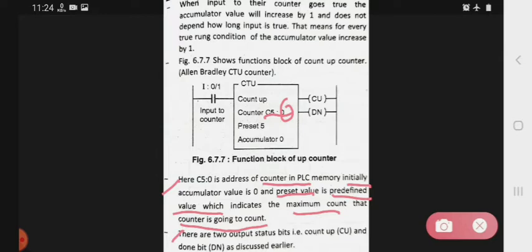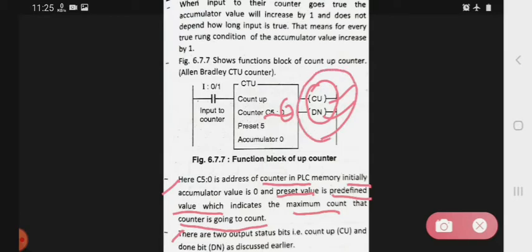There are two output status bits: the count up bit, that is CU, and the done bit, that is DN. We have already discussed what CU and DN are.